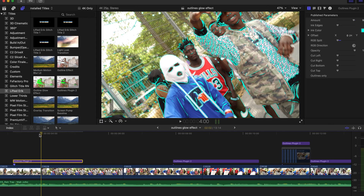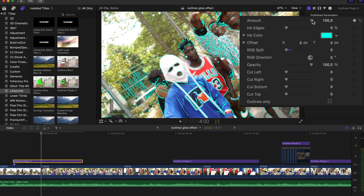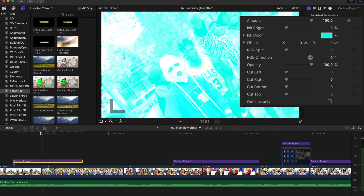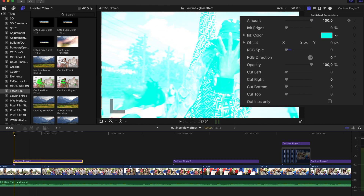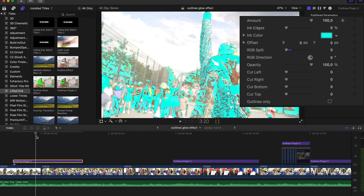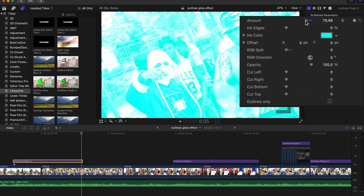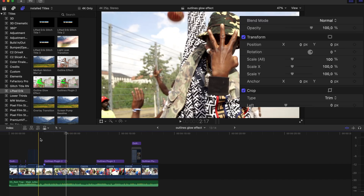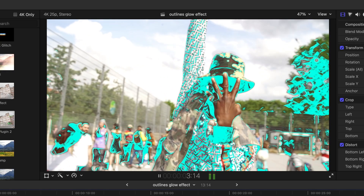That might not seem like much, but it brings so much more value into the plugin, because keyframing the amount lets you finally create your own transitions. Overlay the plugin to the cut and go right into the middle of the cut. Hit the keyframe button on amount, bring the amount up to 100%, then go back to both ends and bring it down to whatever you feel like. Now look at that.